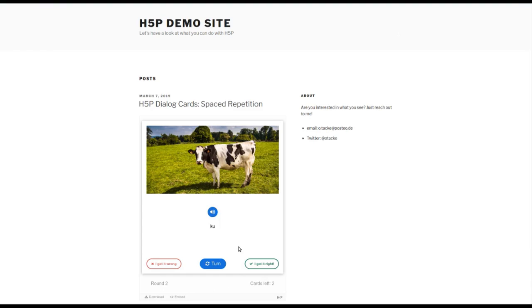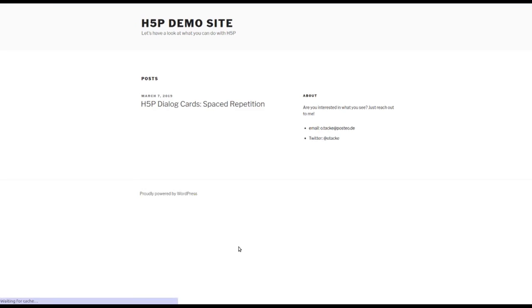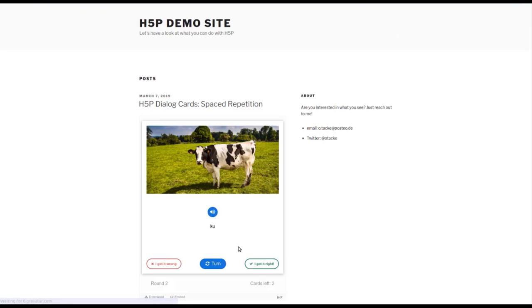So we can simulate interrupting and returning later just by reloading the page. So now I click F5, and yes, it works. There's the cow, we're in round number two, two cards left. So everything as it should be.